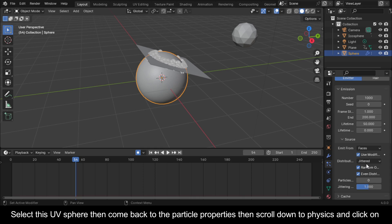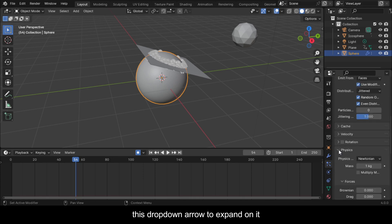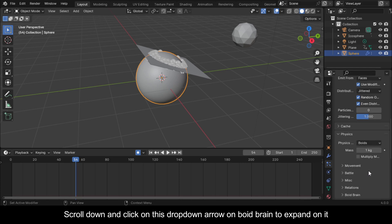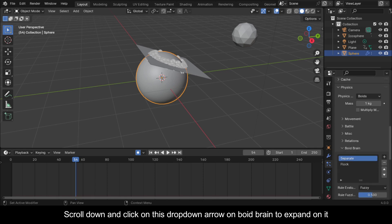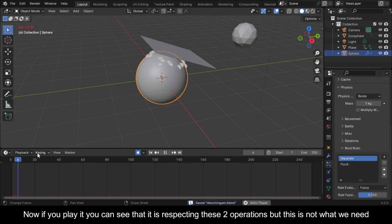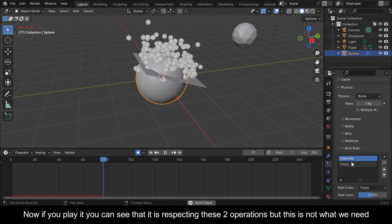Press G and move it up to somewhere here. Select the UV sphere, come back to the particle properties, scroll down to Physics, and click on the drop-down arrow to expand on it. Change the physics type from Newtonian to Boids. Scroll down and expand the Boid Brain section.